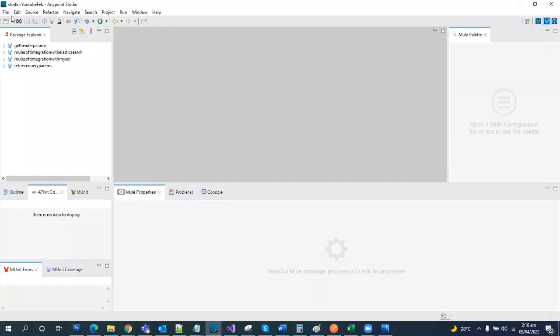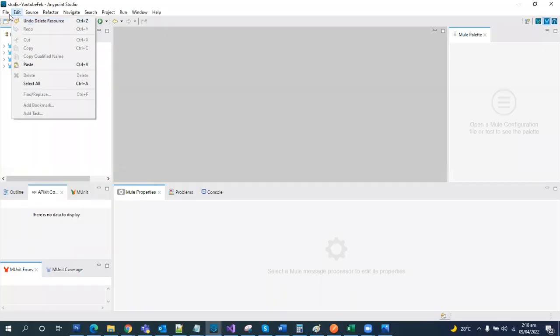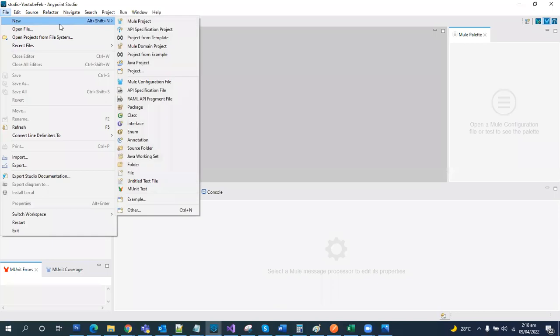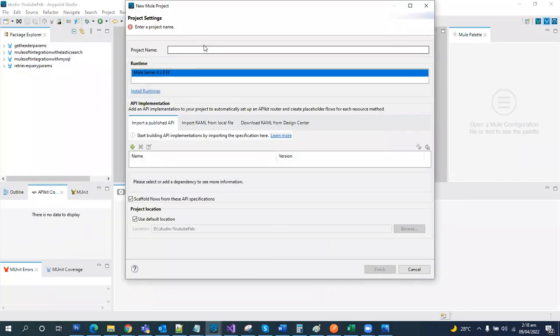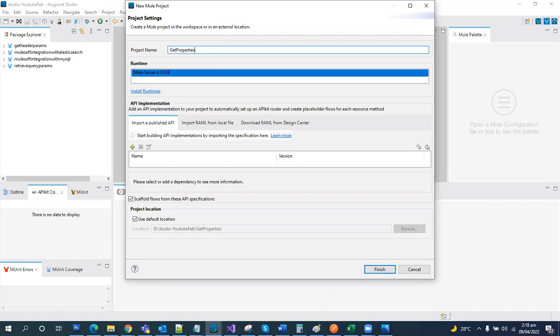Let's create a new project. Let's name it and finish.